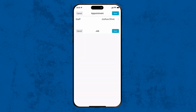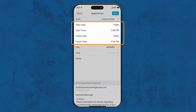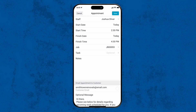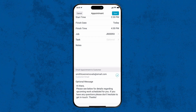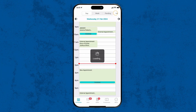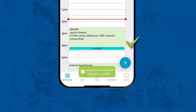Hit save to save the job, then confirm the appointment time, select the email confirmation for your customer and select save again. Congratulations, you've successfully created and scheduled a new job.